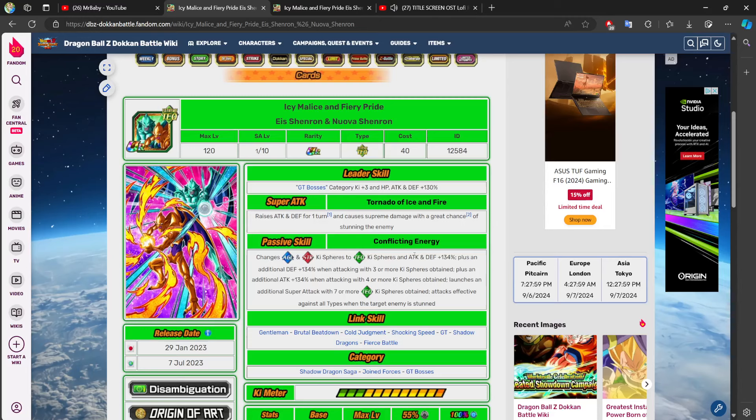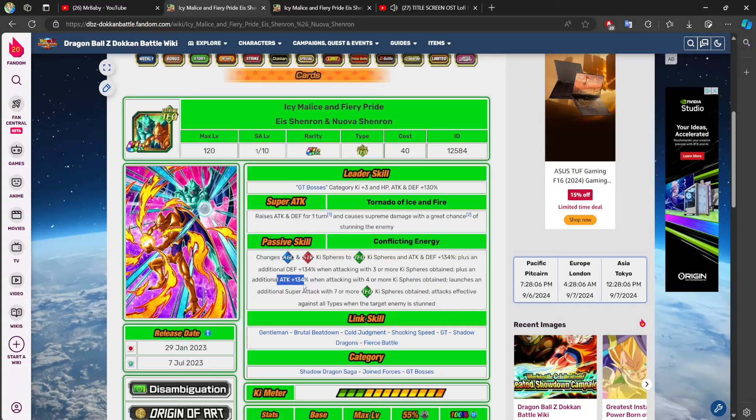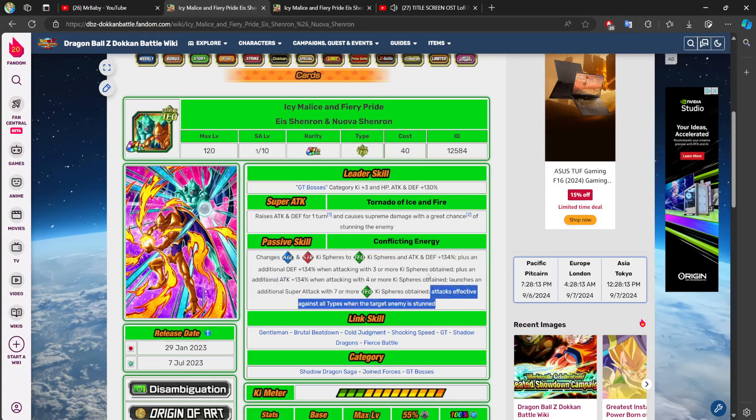You get 134% of stats, and then you're getting 134% defense if you get three key spheres, 134% to attack if you get four key spheres, and then guarantee additional super with seven or more key spheres, and then attacks effective against all types.